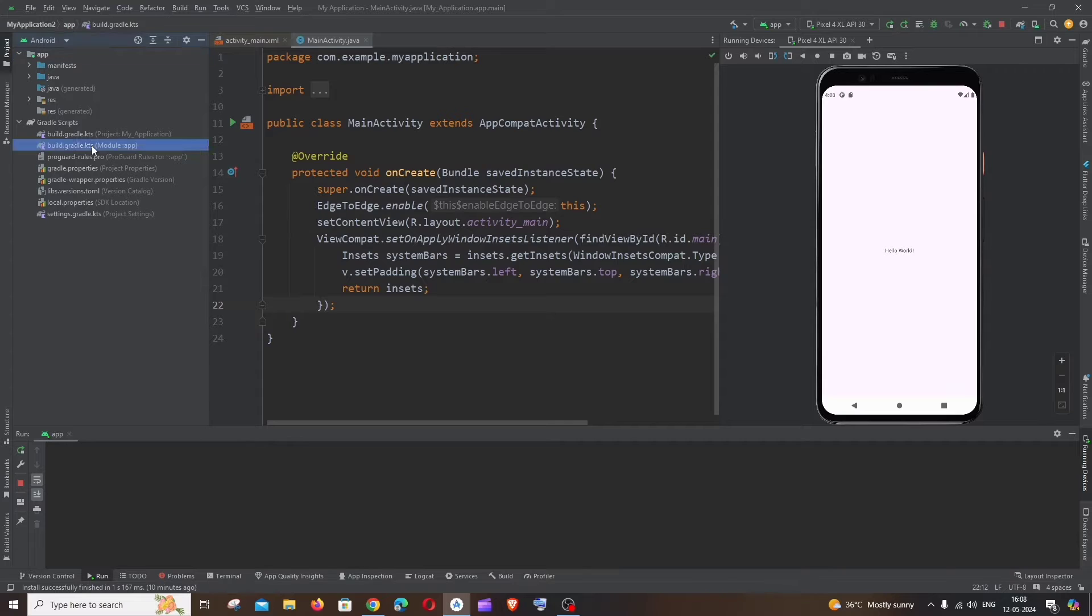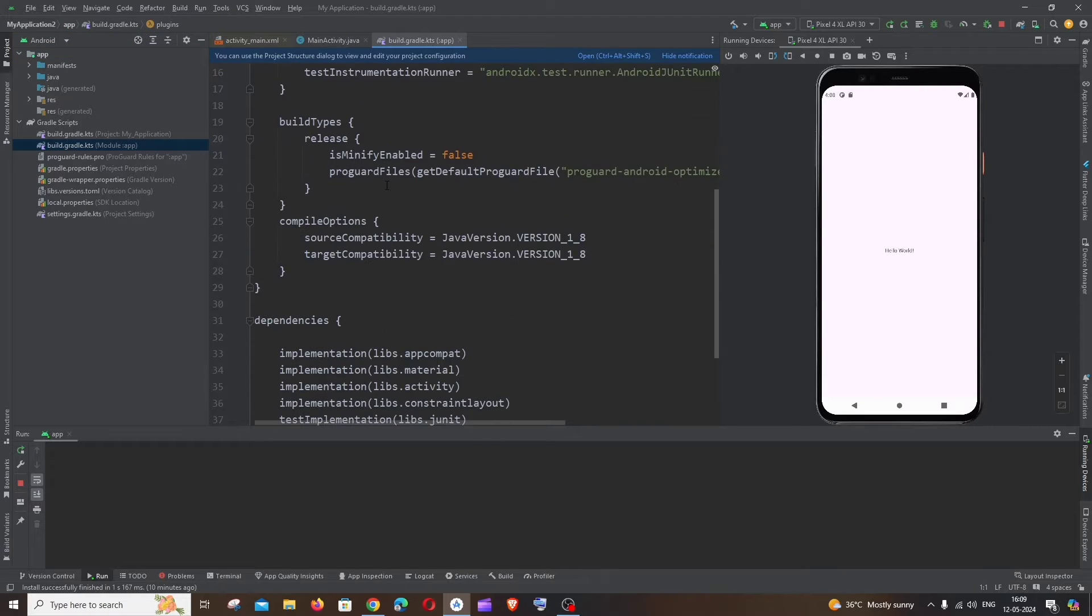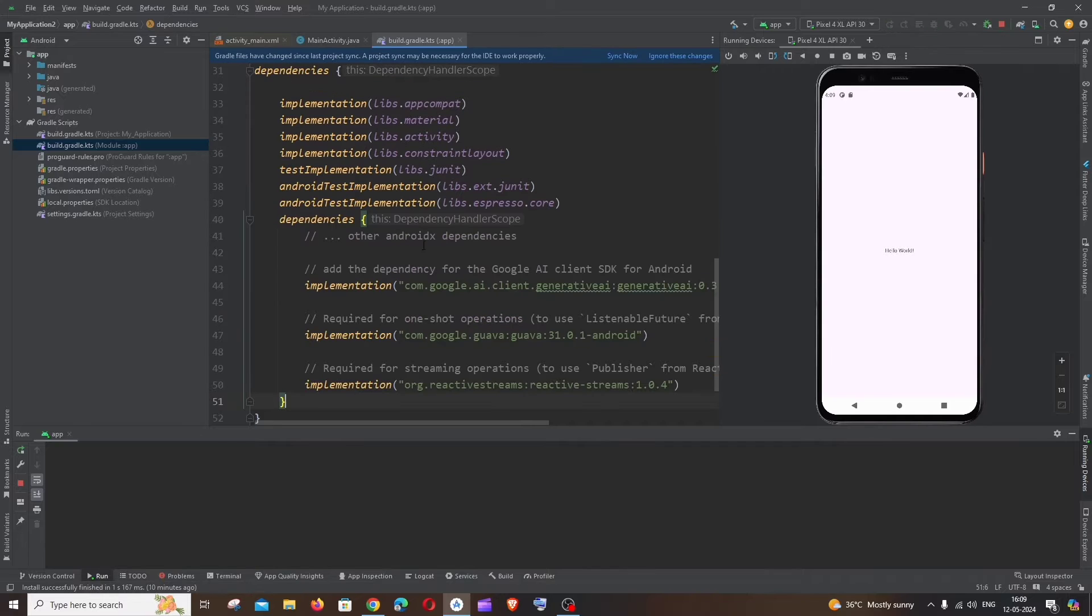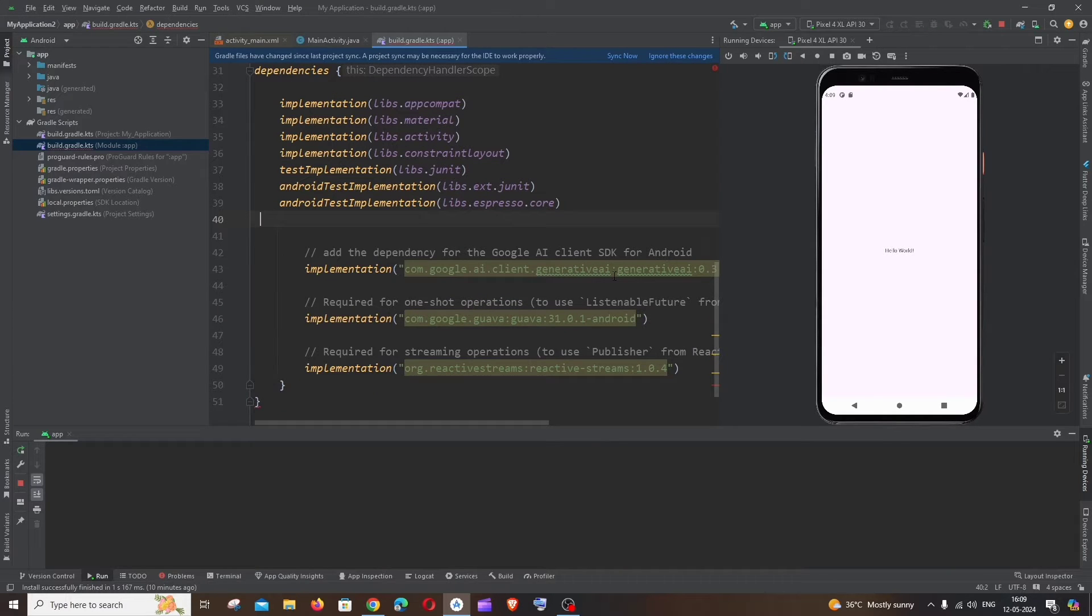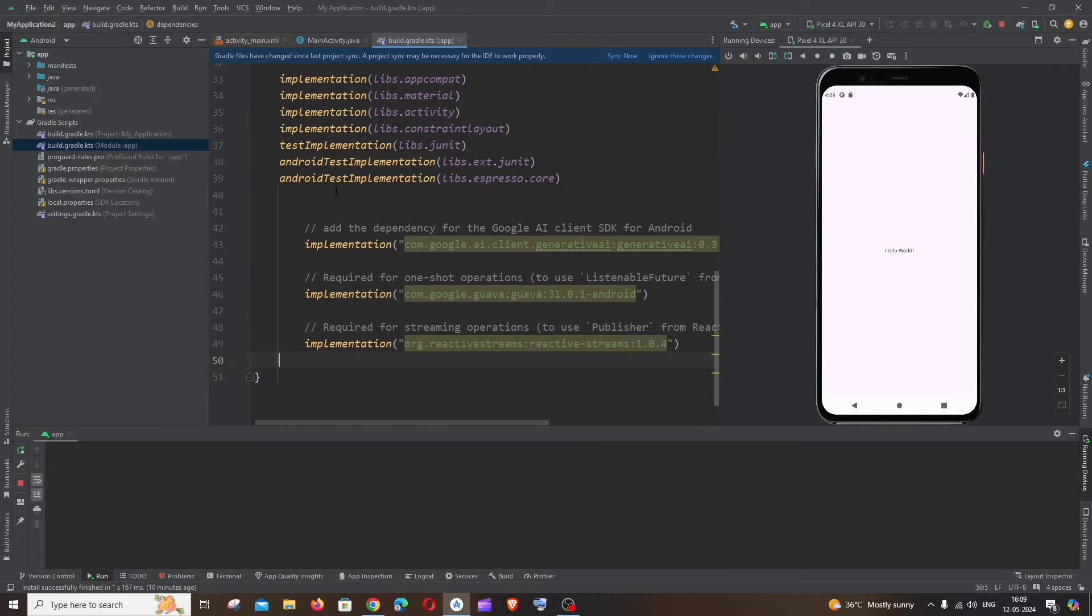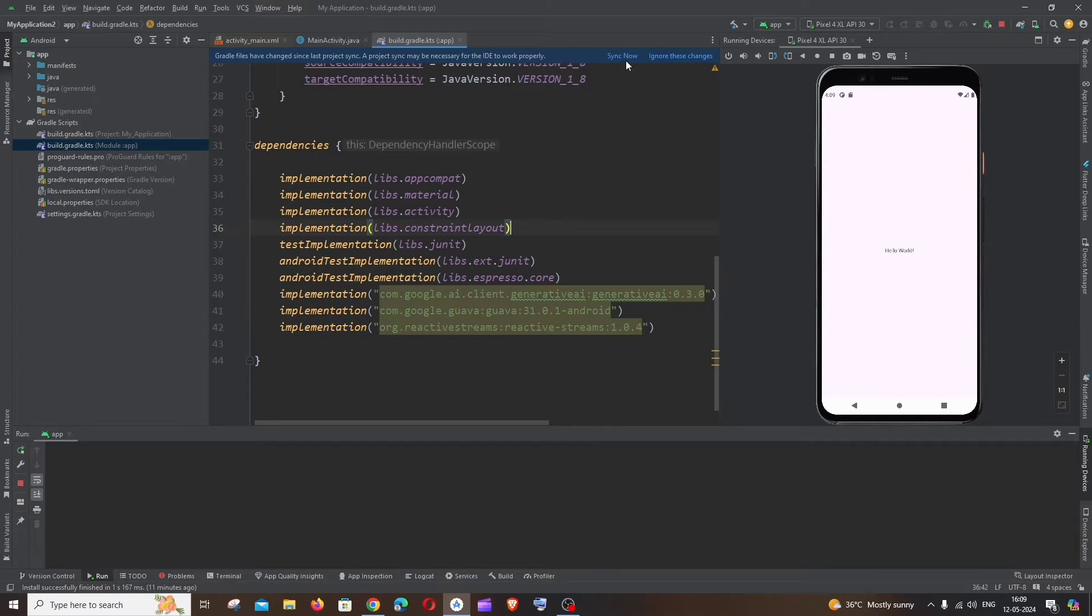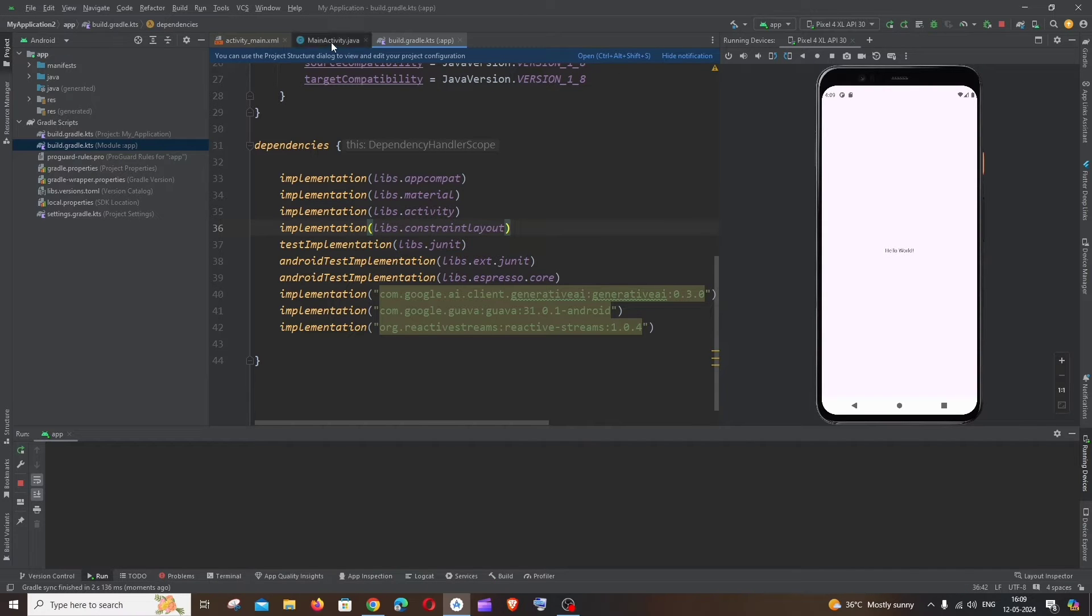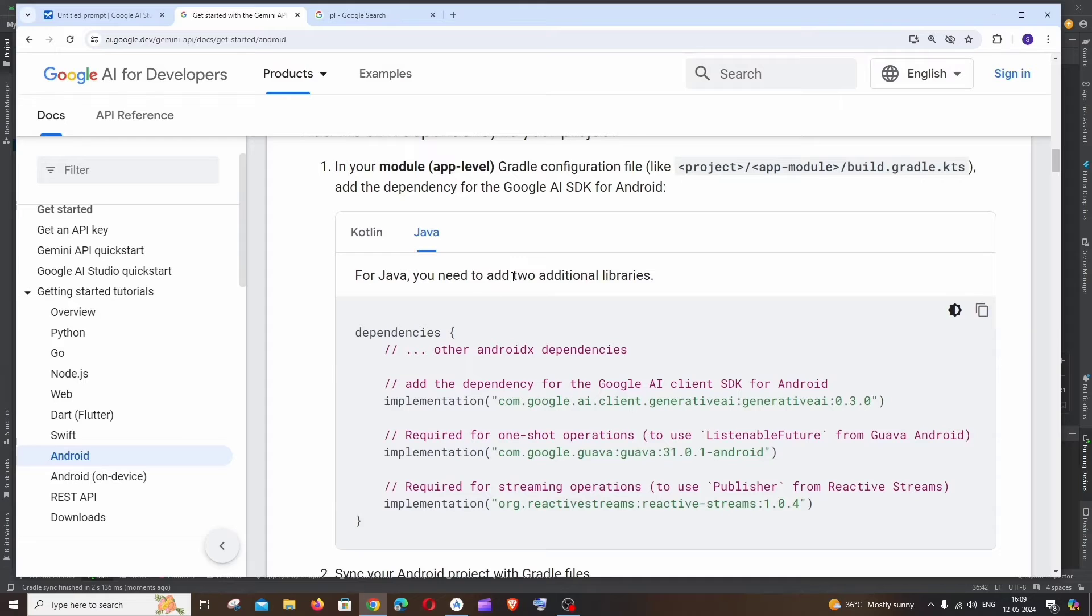Here at the bottom you will be having Gradle scripts, expand this, and we'll be having the module app over here, just double click it. And here under dependencies just paste the copied text. So basically you need to remove everything, you can just have the comments if you want but let me just remove this and just align everything. So these are the three dependencies that we have added and after that just click on sync now. The Gradle build will happen again, this is fine.